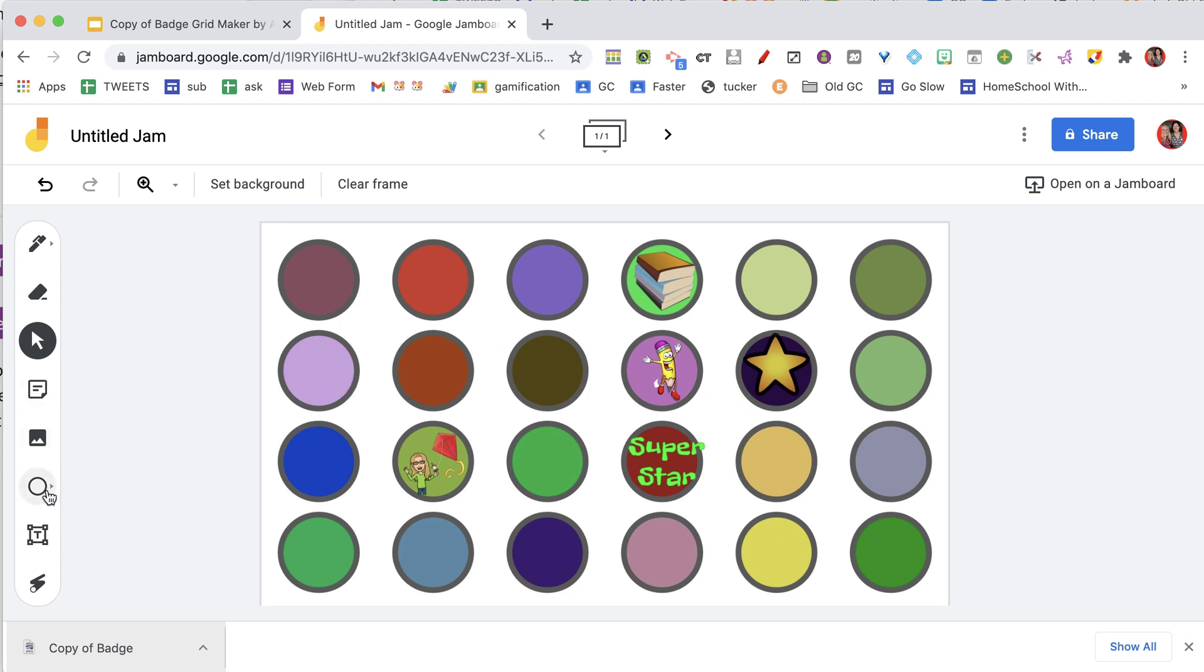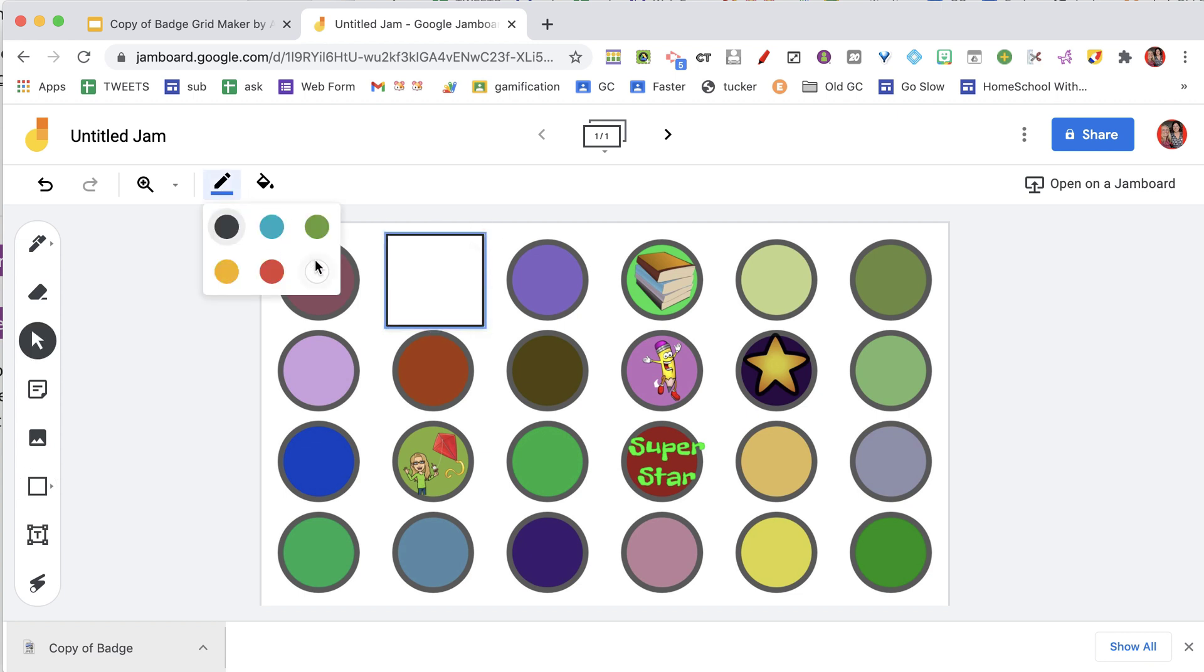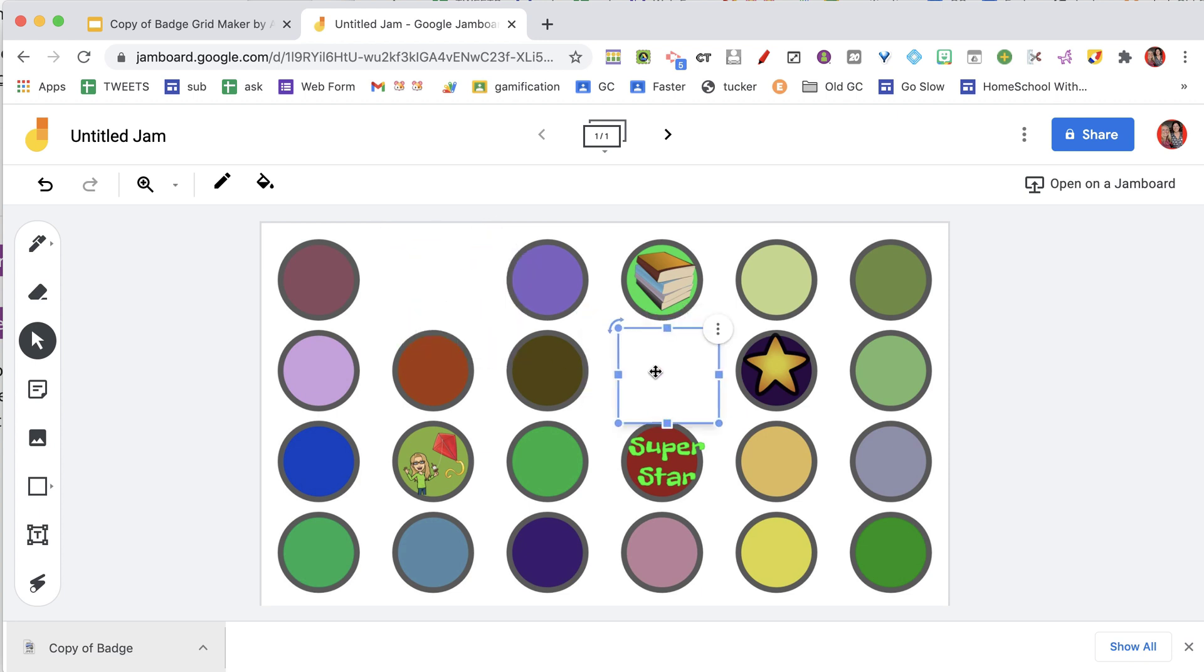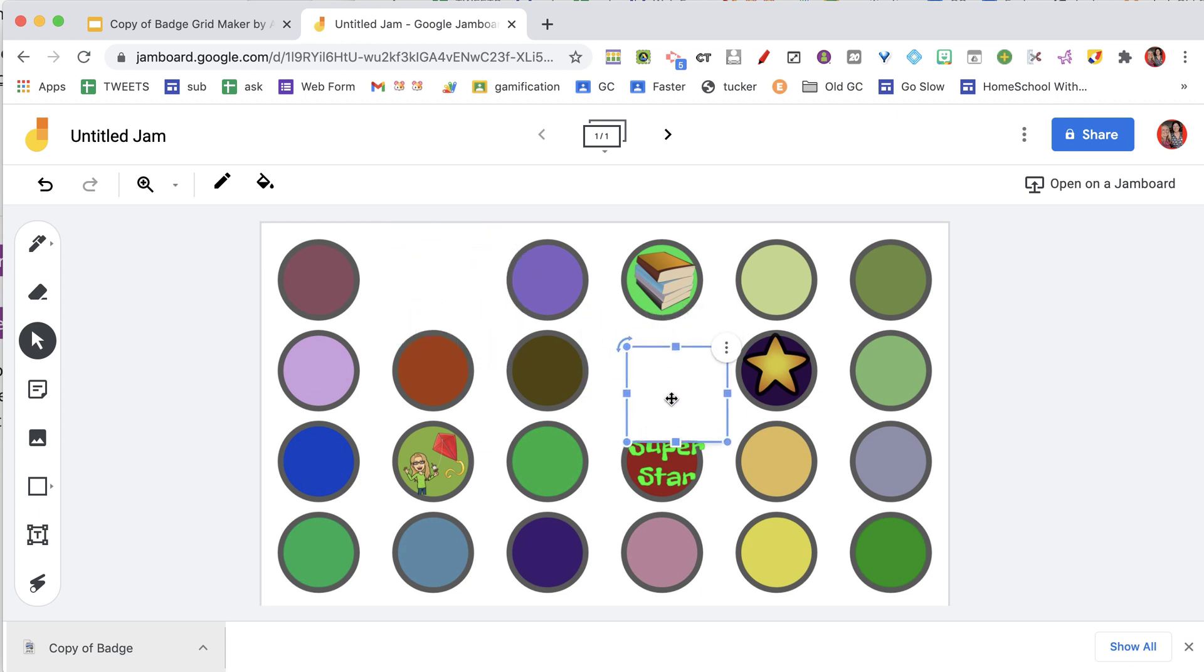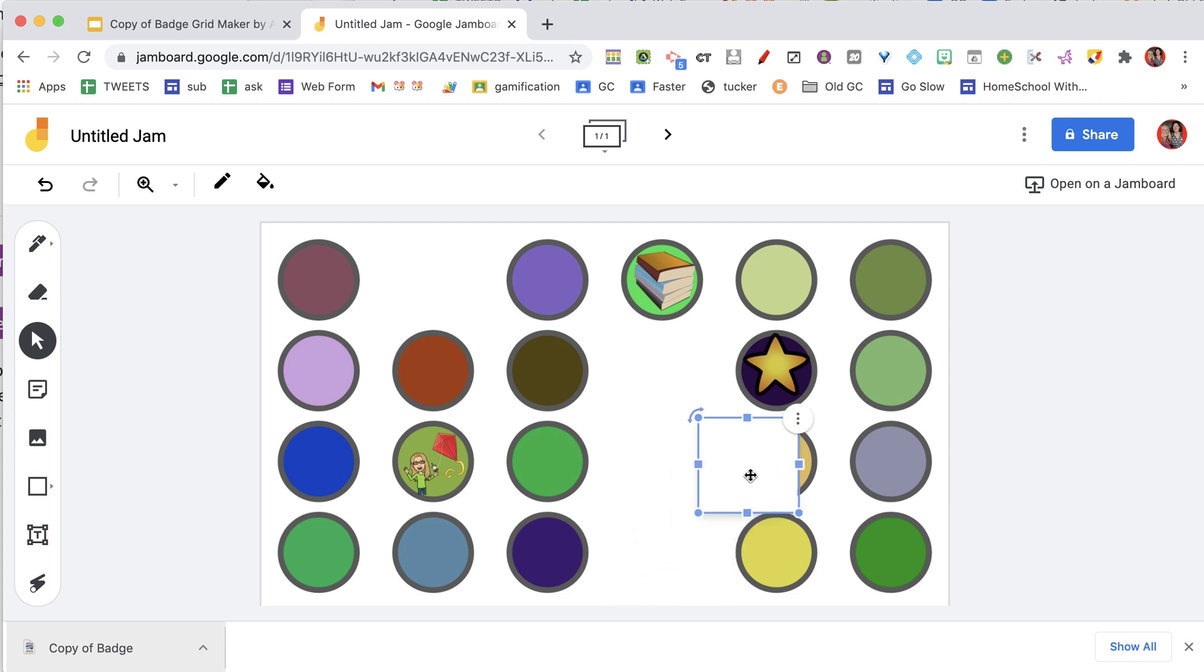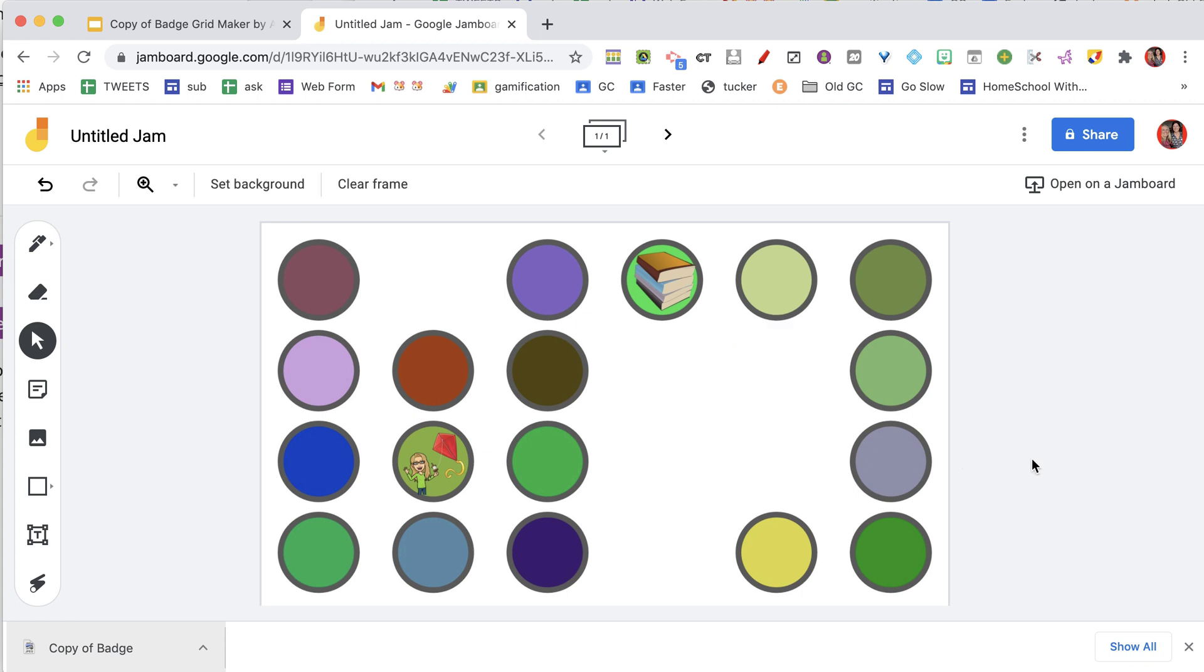And I am going to come over here to the shapes tool, I am going to make a square, and when I make my square, I am going to cover up the badge, and I want a white fill and a white border, and what that is going to do for me is now the badge disappears. So I am going to Ctrl-D Duplicate. I am going to hide the badge, Ctrl-D Duplicate. So I would go through and hide them all.